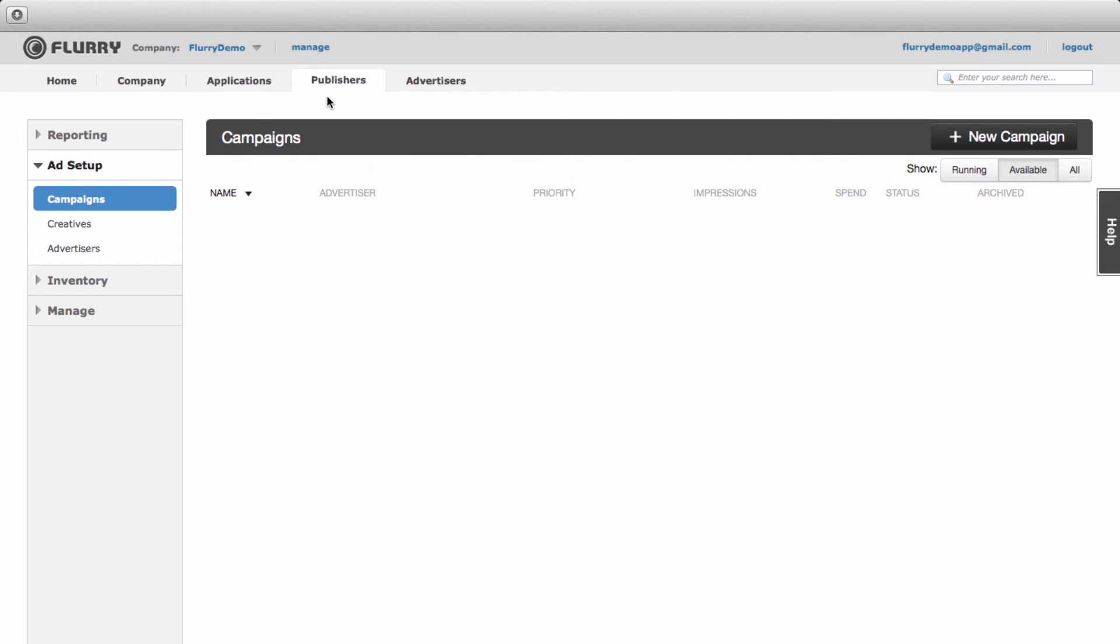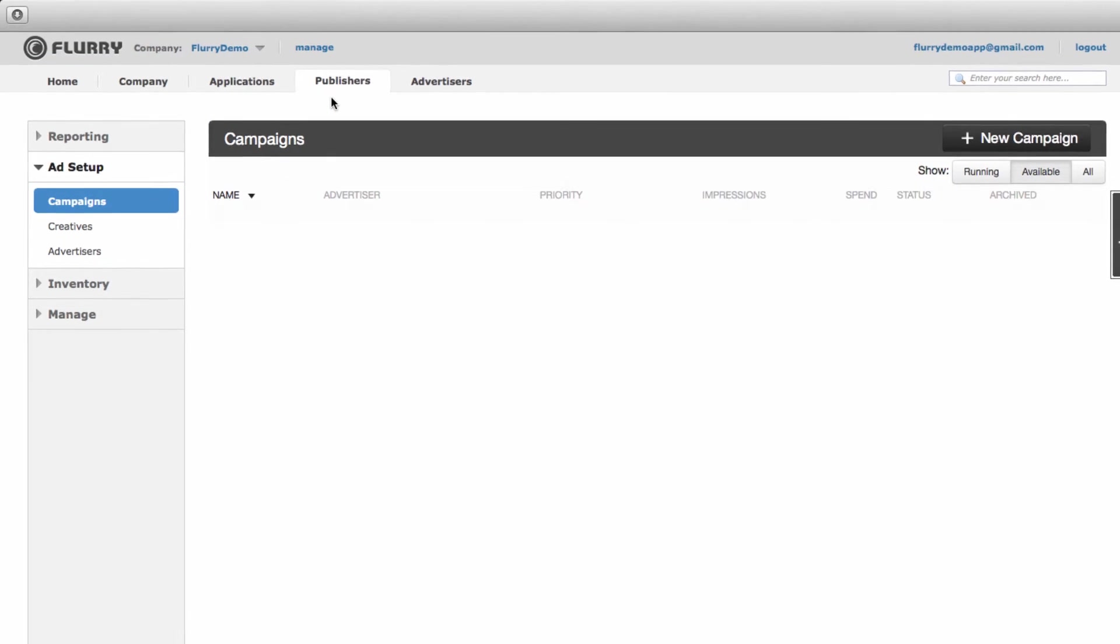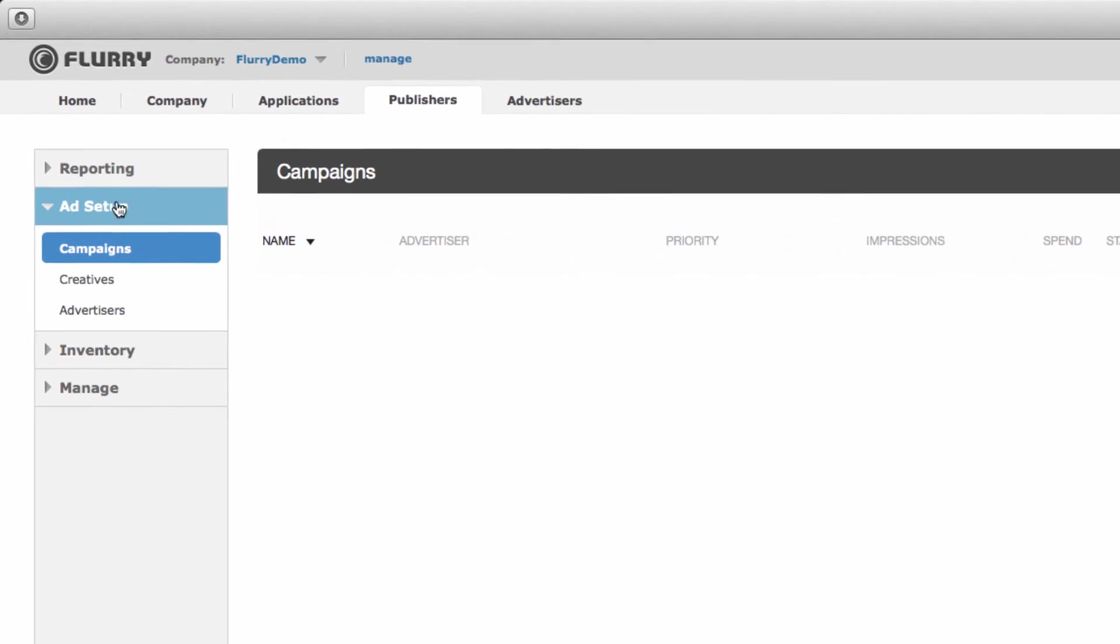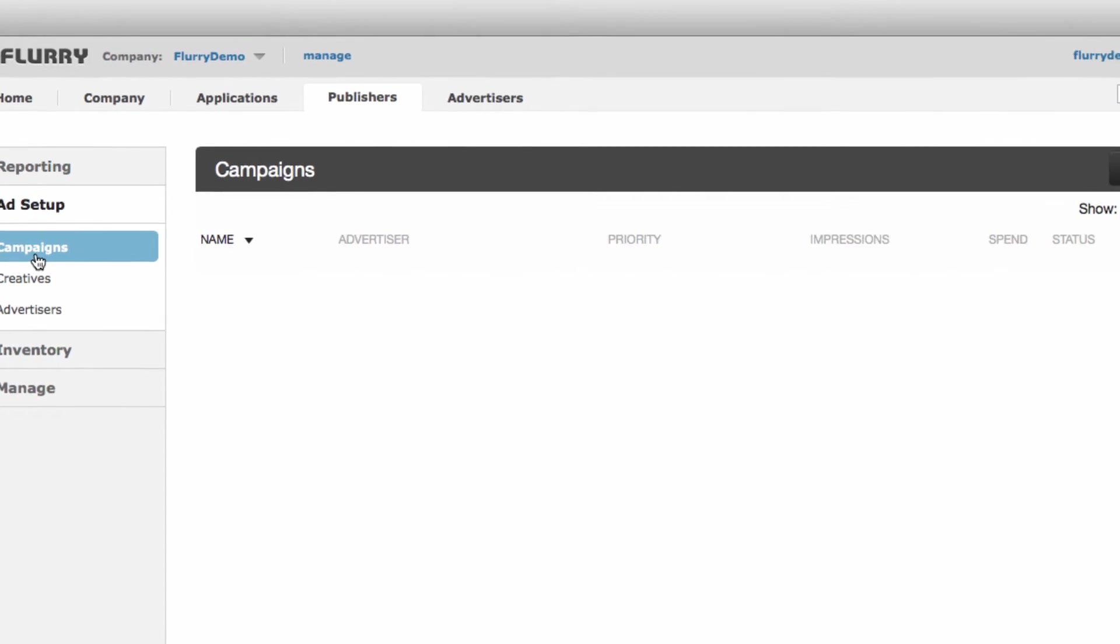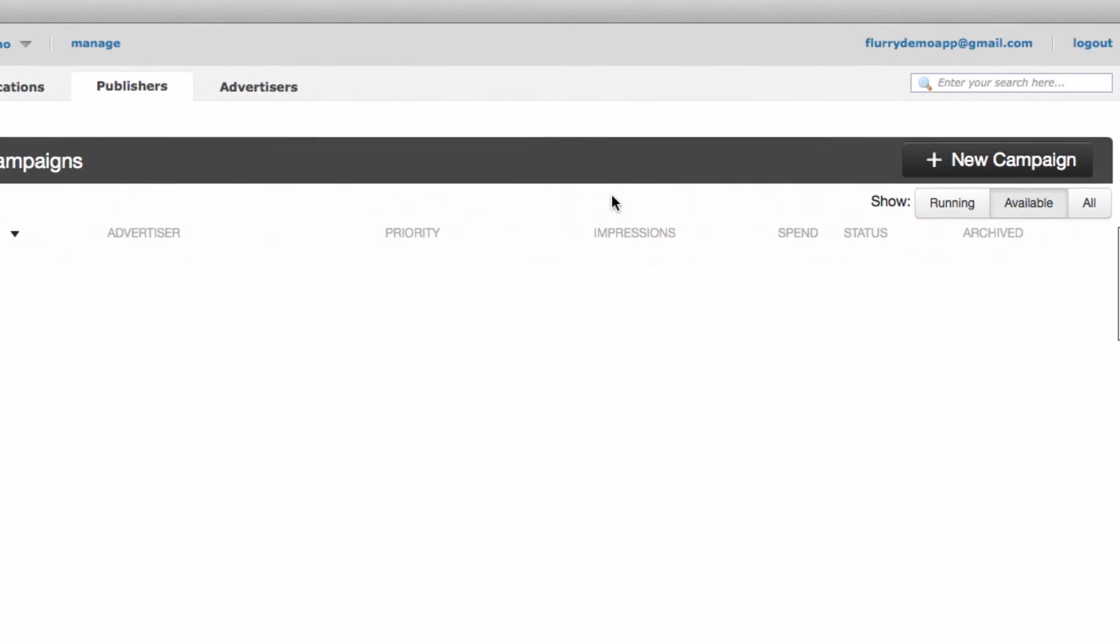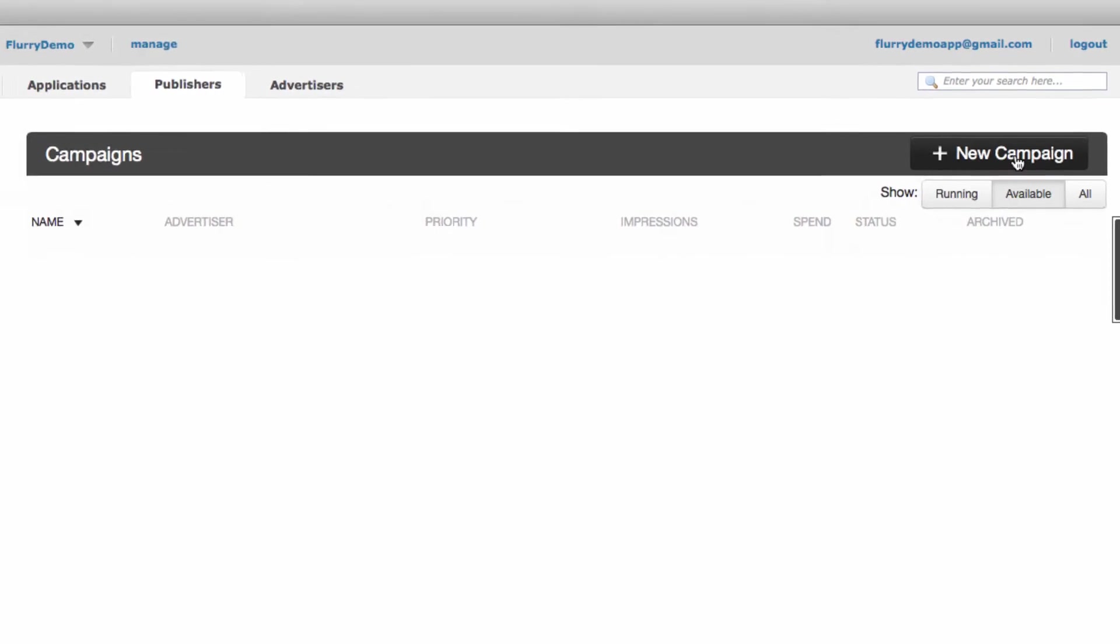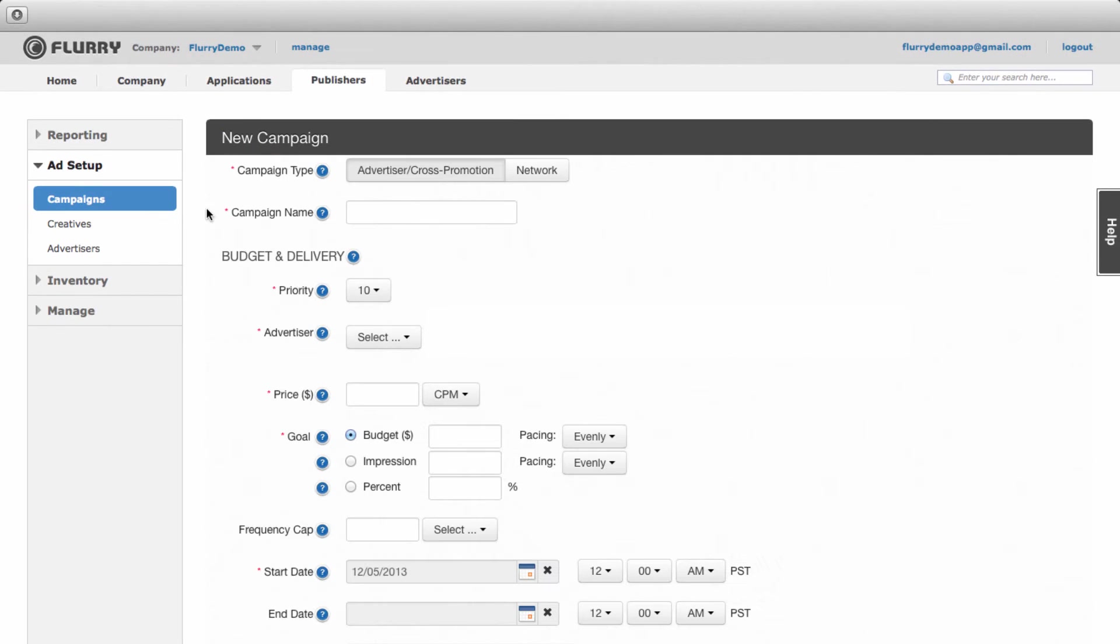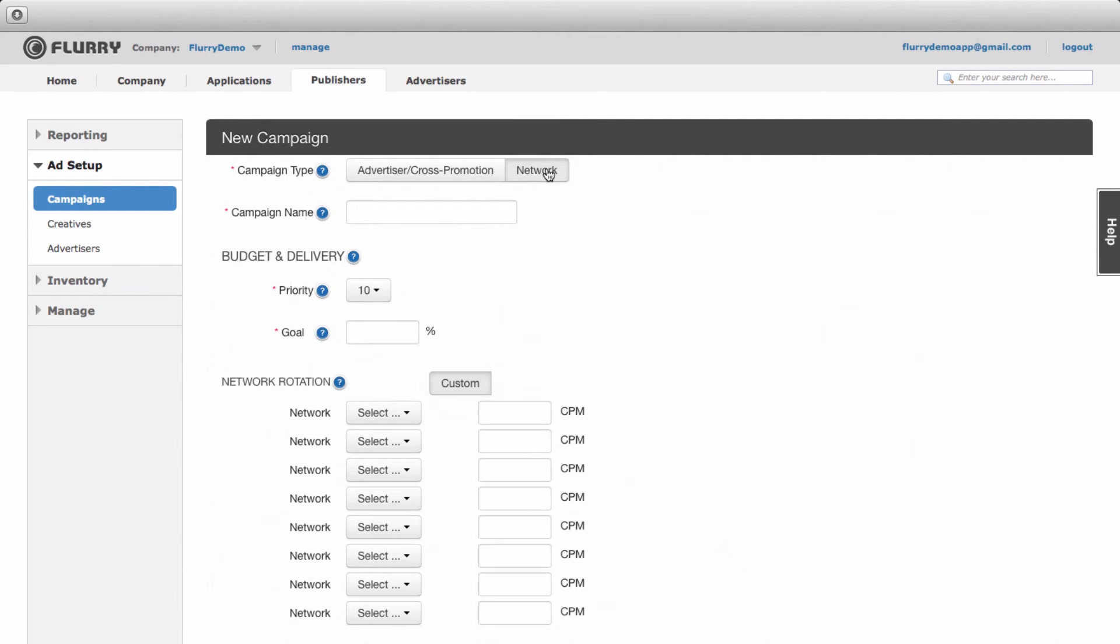From within the Flurry portal, navigate to the publishers tab, then select ad setup, then new campaign. Let's walk through this form together. First, select the campaign type as network. Let's name this campaign waterfall interstitial.